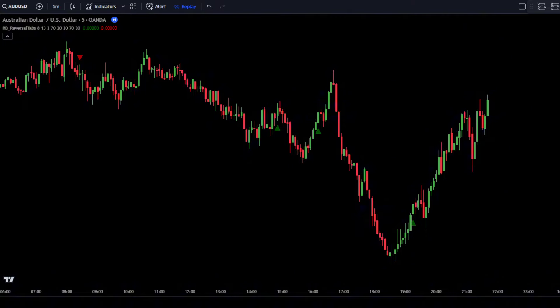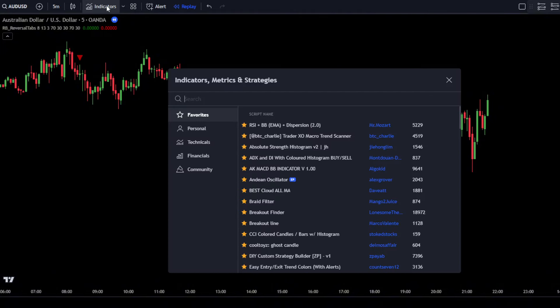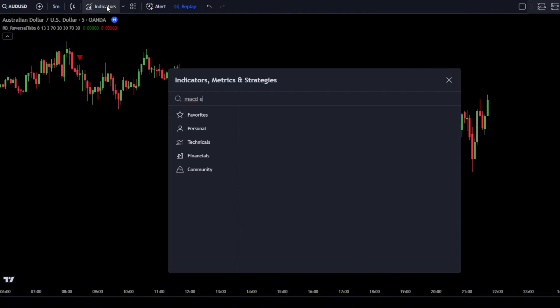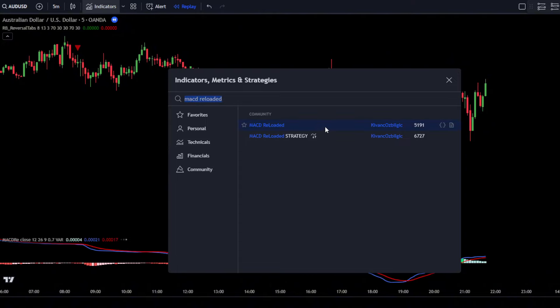However, you cannot use this reversal indicator as a standalone indicator. Now, add a second indicator that will be used as a signal filter in the market. Go to the Search Indicator tab and type MACD Reloaded. Then simply select the MACD Reloaded indicator by Kivanaz Bilgic.